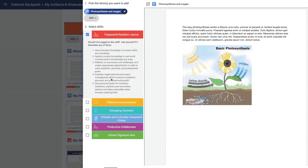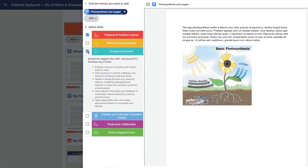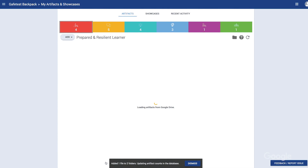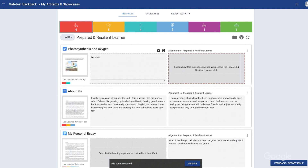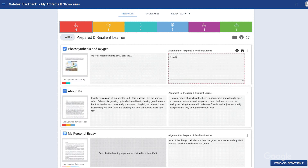Educators especially love how the app automatically maintains the district-defined folder structure and seamlessly connects with Google Classroom, rosters, and assignments.